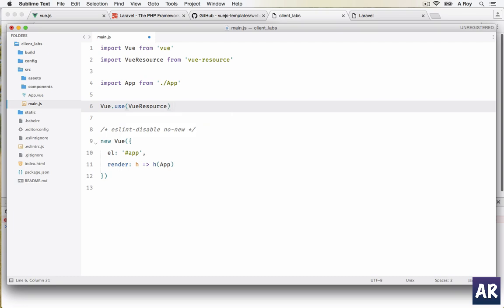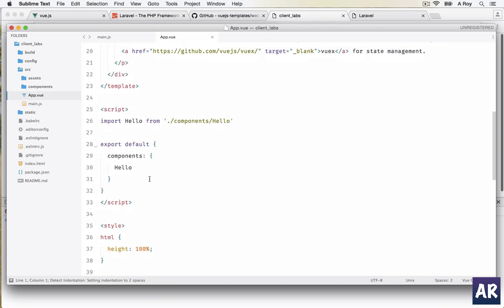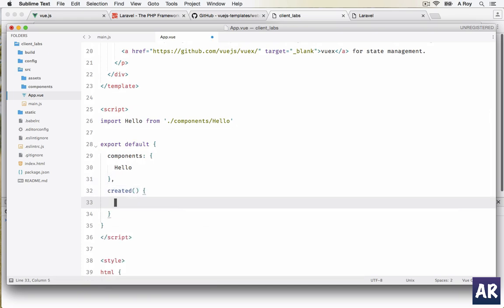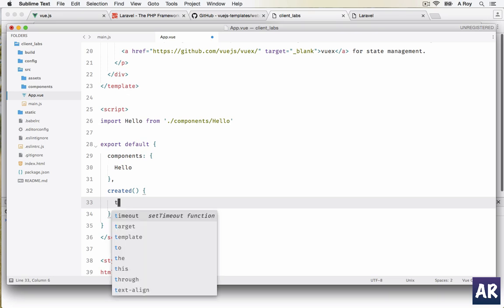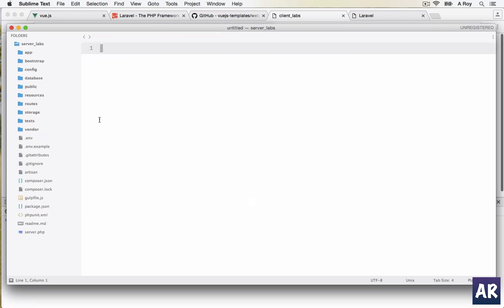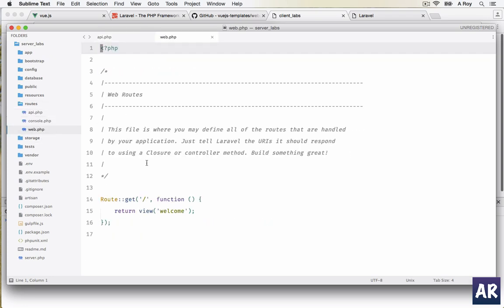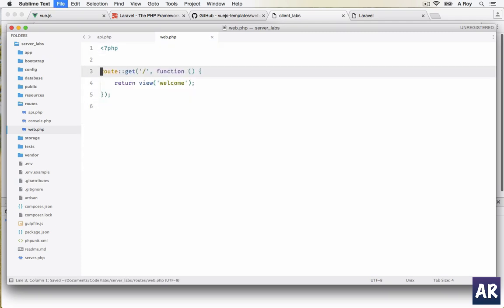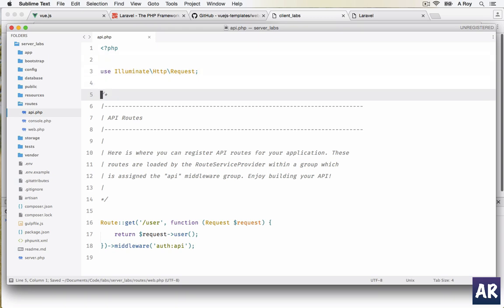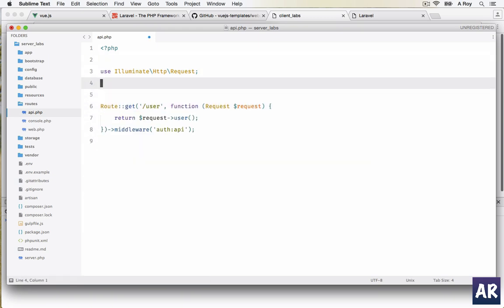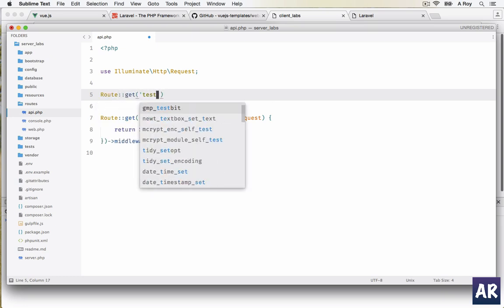Now we are using the app. Let me come here inside my script, in created. I will do this.$http.post. Let's say our URL will be http://localhost:8000/. Now in Laravel 5.3 there are some changes. We have an api.php and web.php. The basic idea is all our web related routes will be defined in web.php and all our routes for API will be defined here.